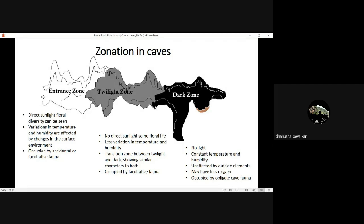The second zone is the twilight zone. As the name suggests, there's no direct sunlight but there's dim light. There is no floral life. It's basically a transit zone — animals can move around. We've seen animals from the dark zone coming to the twilight zone for foraging, and entrance zone animals also coming into the twilight zone for foraging.